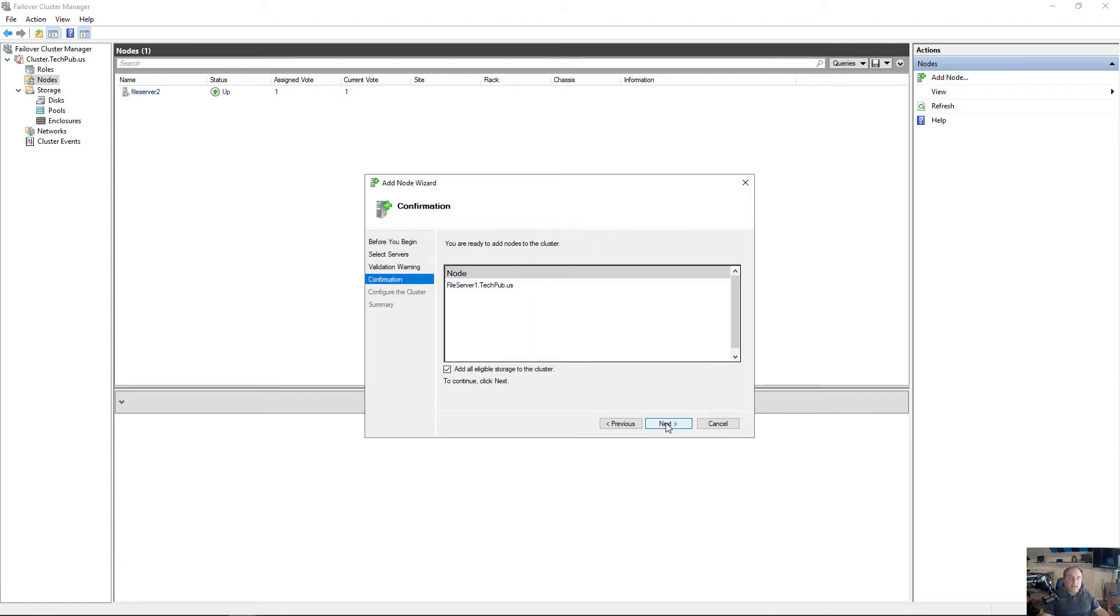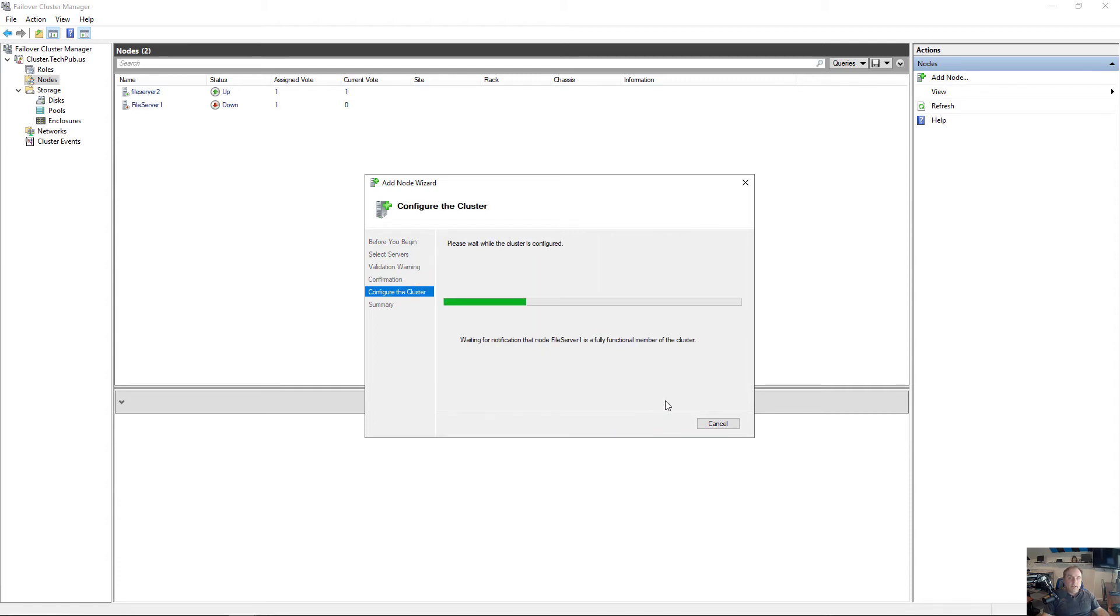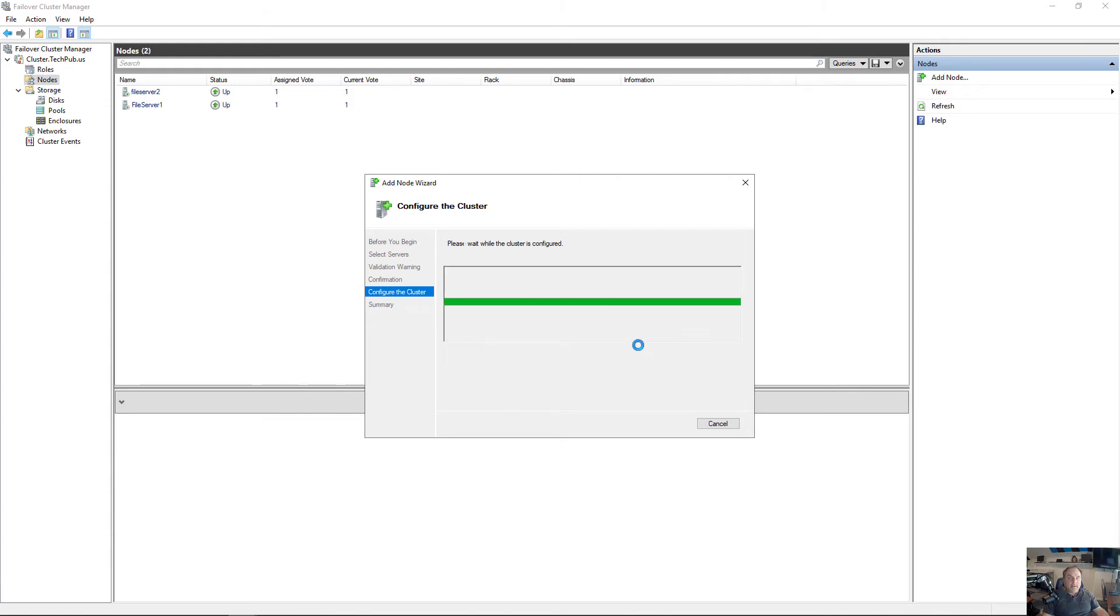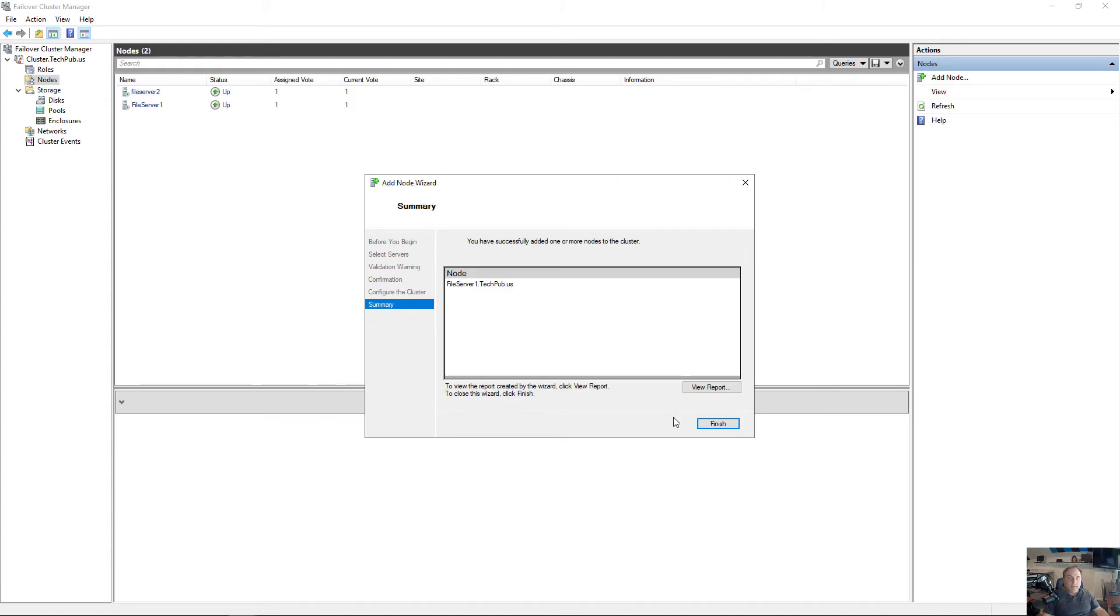Click Next, and we see it's down, but it's in the list. After about 30 seconds, it should come up. Now we see it's joining, and now it's up and running.